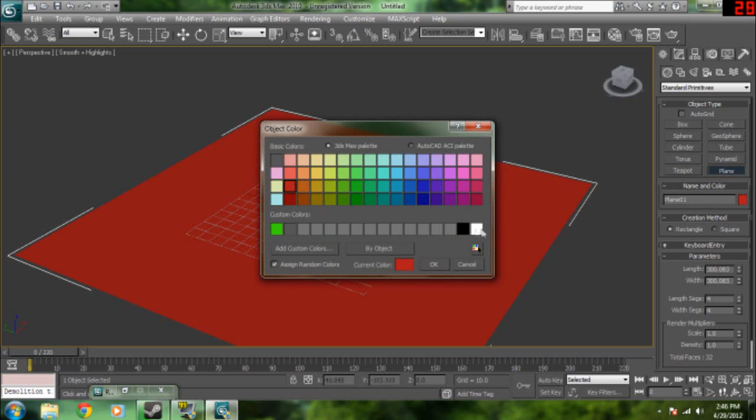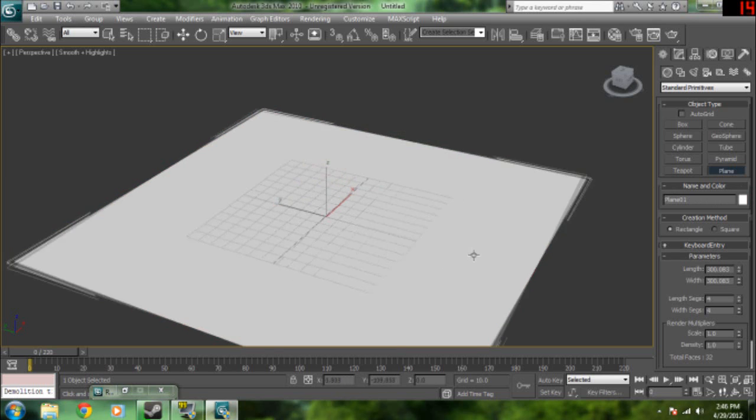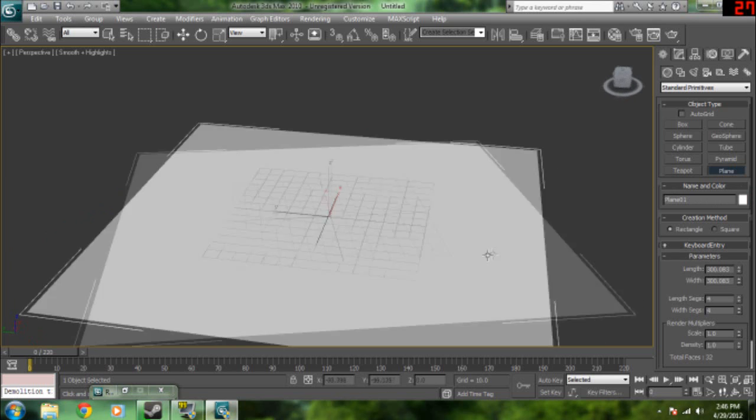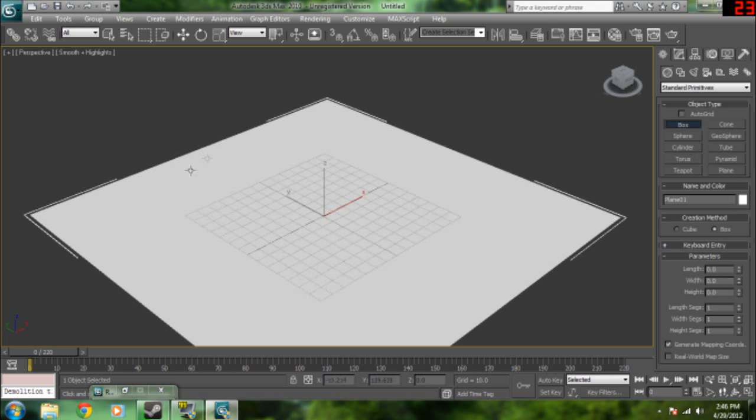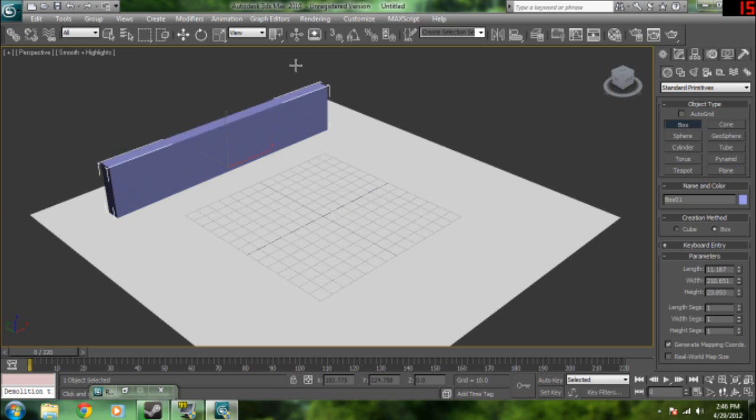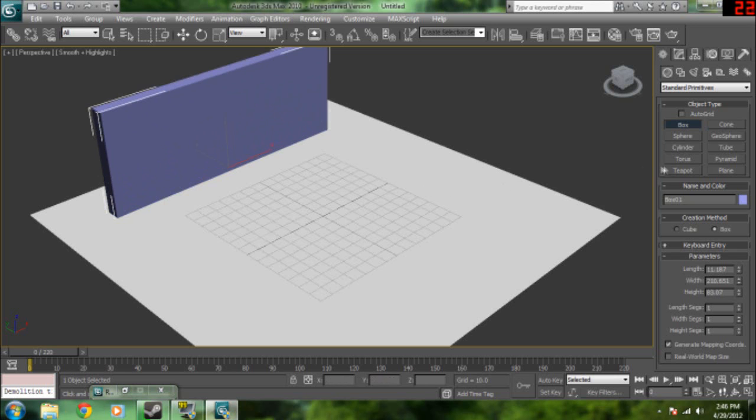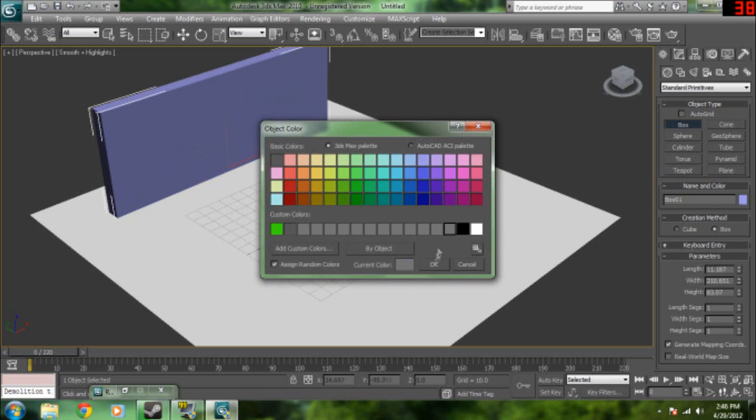Make it white. It's easier to look at. And then we're going to go ahead and then we're going to take the box tool. And then we're going to build up a little tiny wall. Set that to gray.